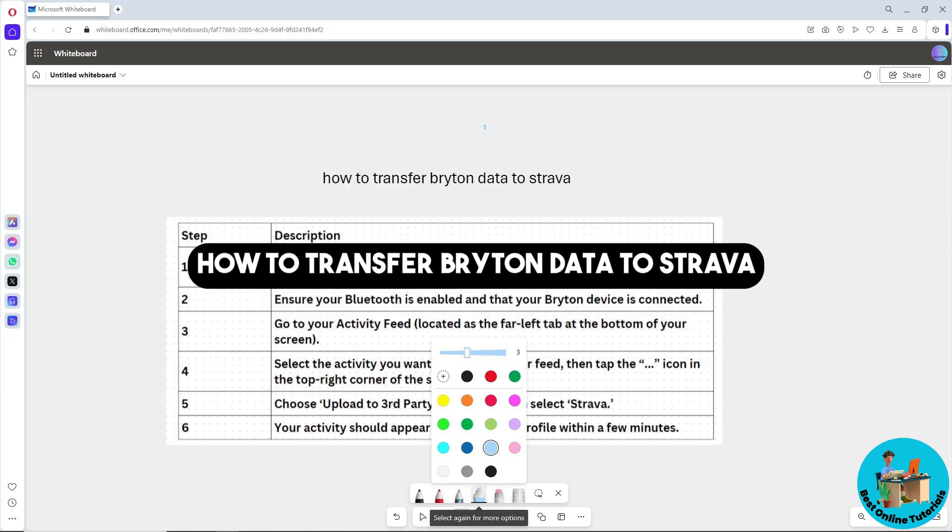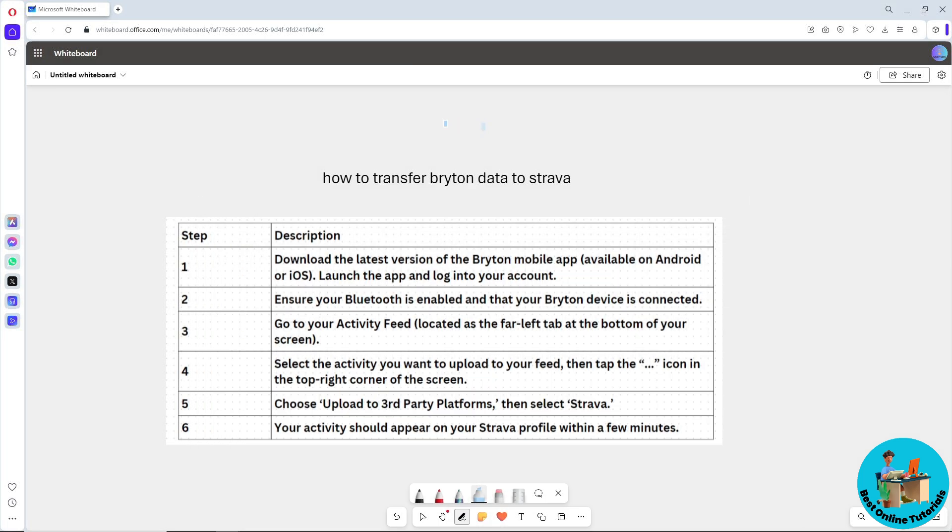Hey guys, welcome back to the channel. This is how to transfer Bryton data to Strava. As you can see, I made this table over here so you can easily understand. The first thing that you will do